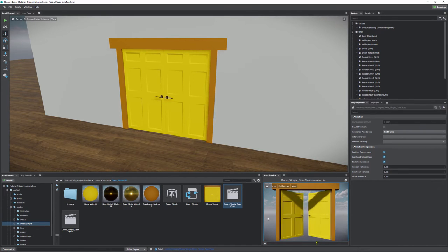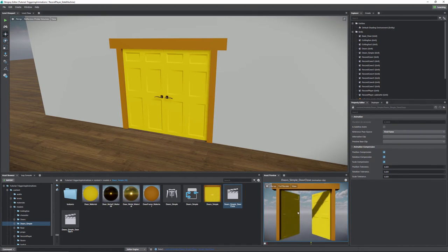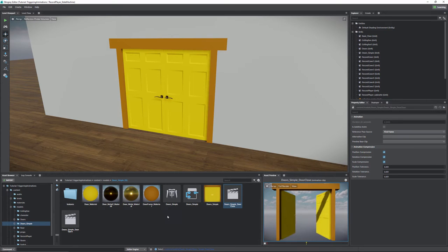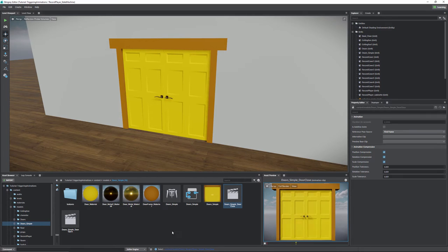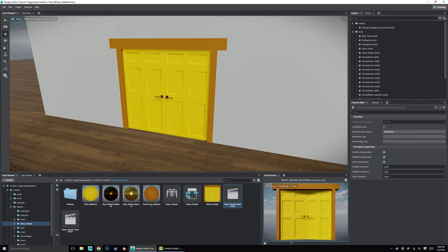In order to understand how we got this animation, we need to look into Maya a little bit. So let's go ahead and jump into Maya and see how I set this door up.